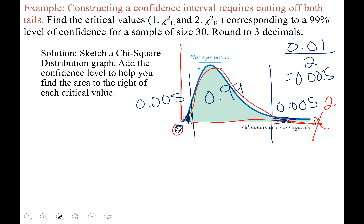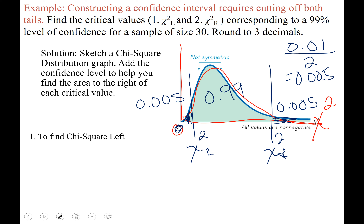We're looking for chi-squared left and chi-squared right — we have to differentiate between the two, so we use subscript L for the one on the left and subscript R for the one on the right. We'll start by finding chi-squared left, which is close to zero but definitely positive since all values are in the first quadrant.